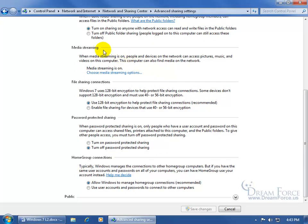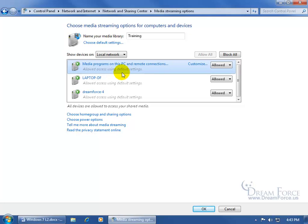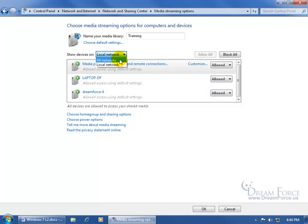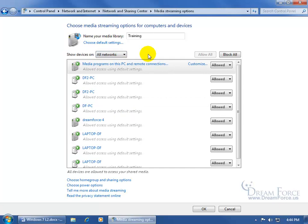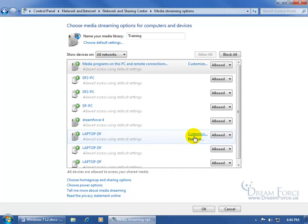Media streaming — if you turn it on, it means you can have access to other people's music. Specifically, if you put music in the public music folder, you can have access to that through the network and play the music on their computer, again through the public folders. Click on Choose Media Streaming Options. On my local network we have Jason's laptop and Dreamforce 4, which is another computer. I can click the drop-down arrow and select All Networks, so all of them are allowed access to the music I place in my public music folder.